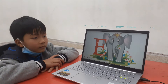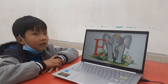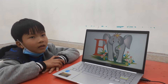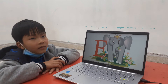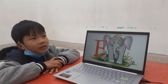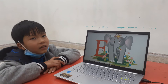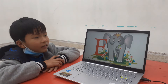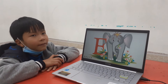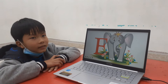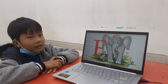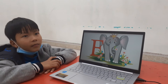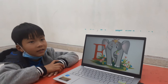What letter is this, Blue? L. No. A, B, C, D, E. And letter E is for? Elephant. Elephant. Is this a big or small elephant? Big. Good.